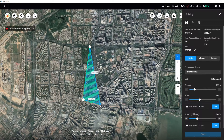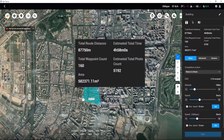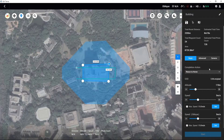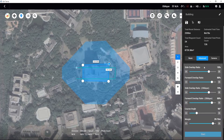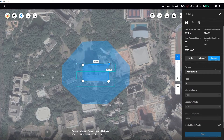In the meantime, DJI Terra will automatically calculate the total route distance, estimated total time, total waypoint count, estimated total photo count, and area. Users can set the aircraft's flight parameters, route parameters, and camera parameters in the settings interface.